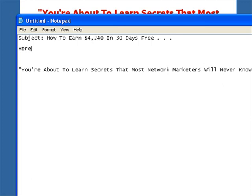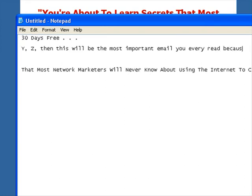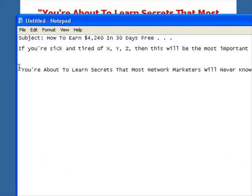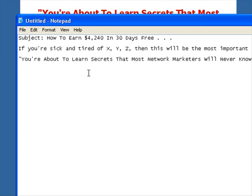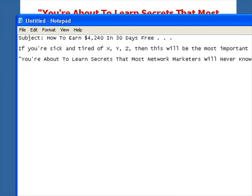For the body, here's what you do. Copy this sentence verbatim: 'If you're sick and tired of X, Y, Z, then this will be the most important email you ever read. Because...' — then you put in the headline like we just copied and pasted. You just plop in your headline there, then add your opportunity link, and you're done. You can use this for anything you want, whatever business you're promoting. That's literally all you have to do to create a top-producing solo ad.